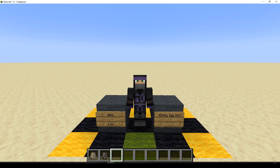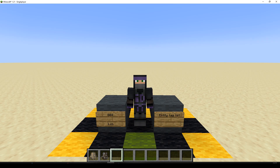Hello and welcome to episode 4 in the 1.21 datapack series. We're going to make an entity tag list. We've done a block list last episode so we could group lots of blocks together, and this time we're going to group lots of entities together.